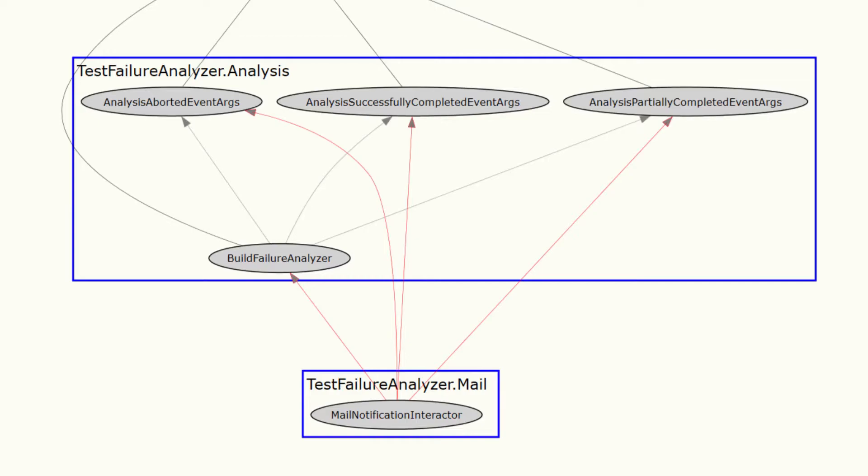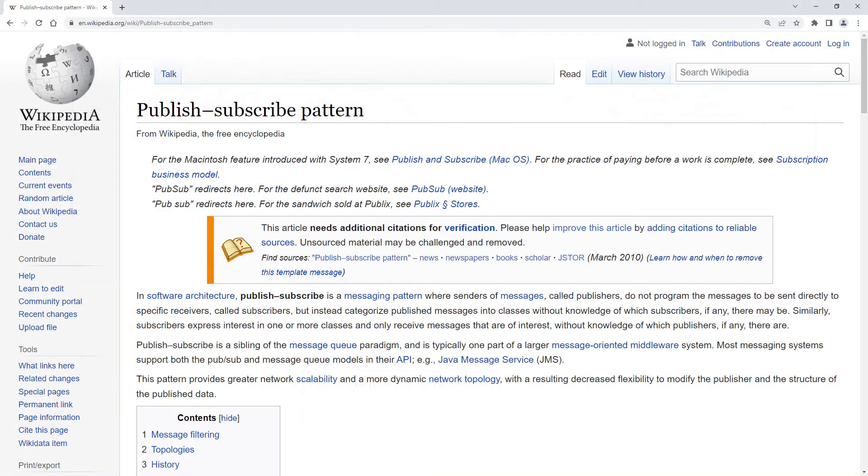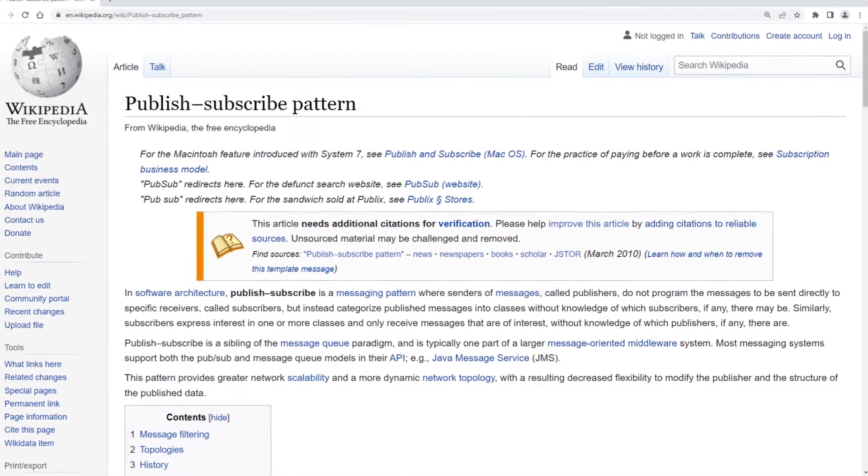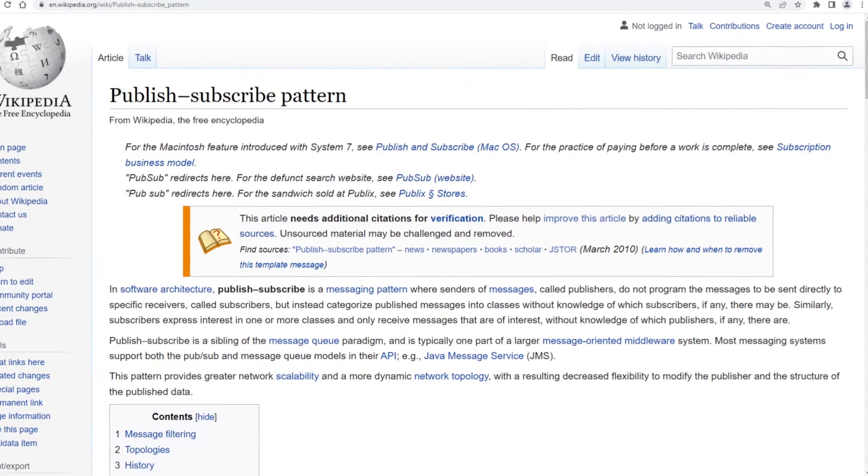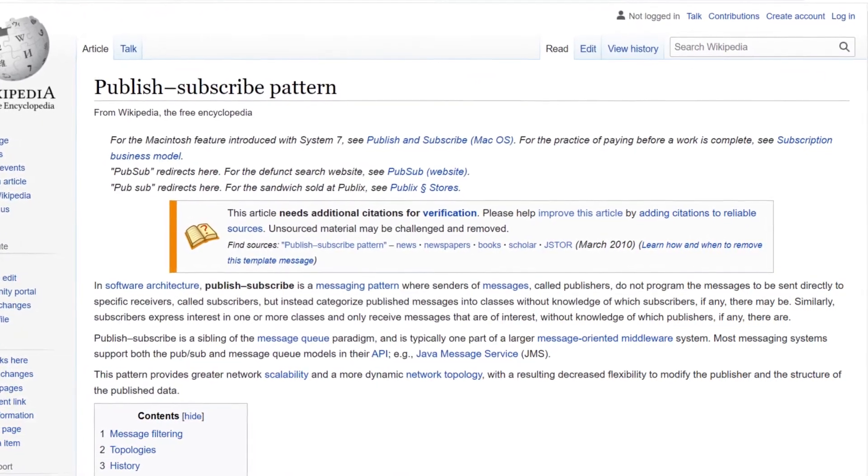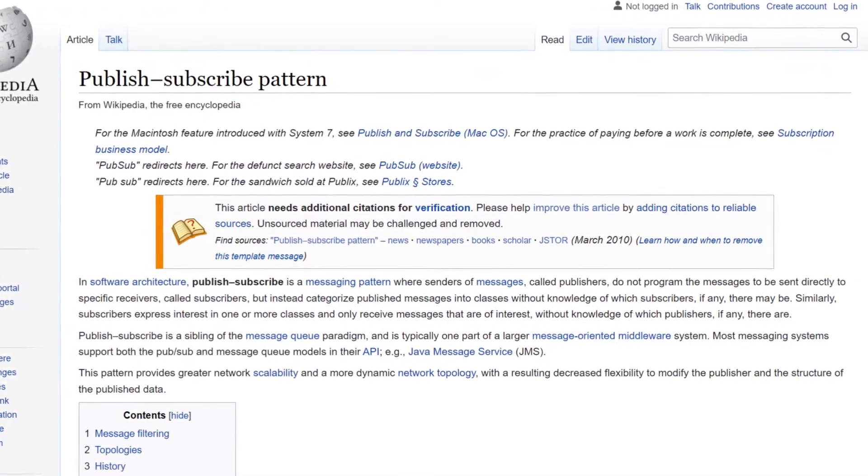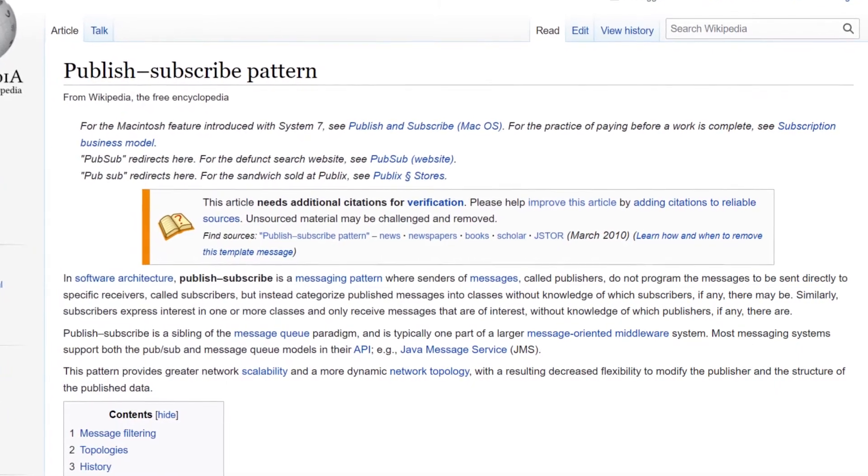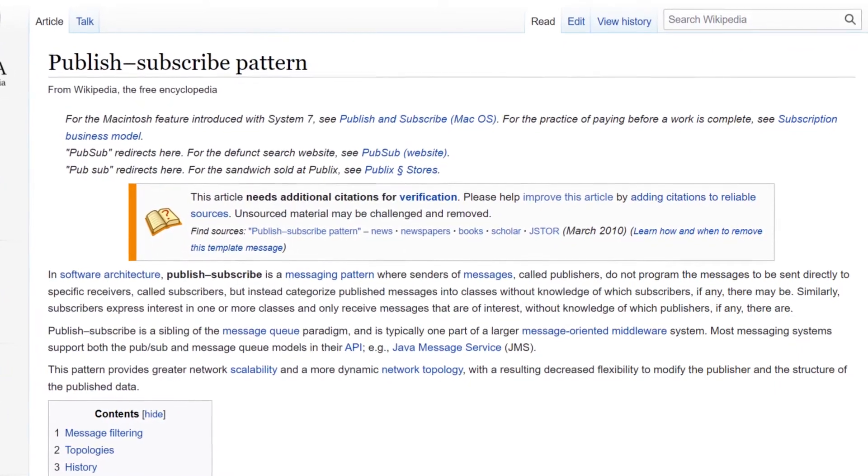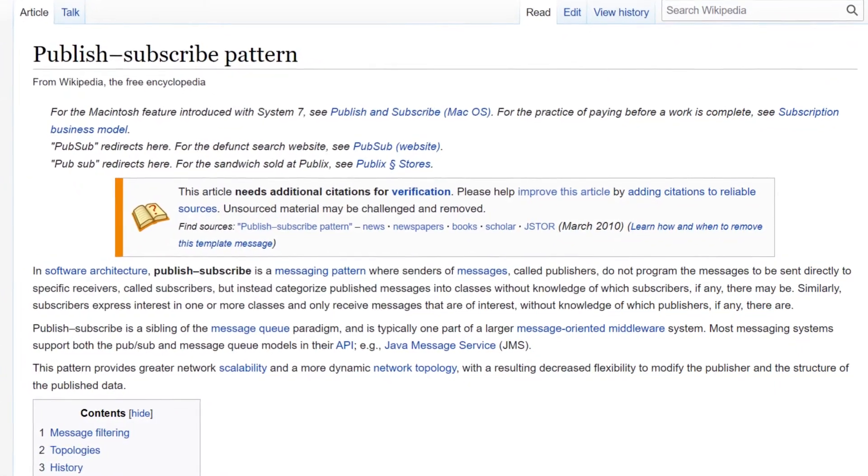To fully decouple publishers and subscribers of such events, we need a mediator. Which leads us to the publish-subscribe pattern. In this design pattern, one or more publishers of a particular event would publish this event, or actually a message representing this event, to a mediator also called EventBus or EventBroker. This mediator would then forward this message to all registered subscribers.